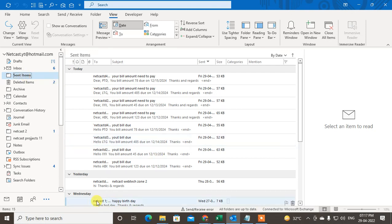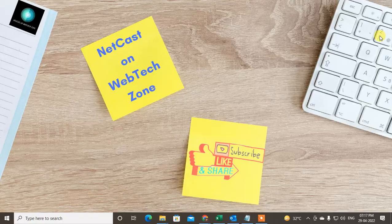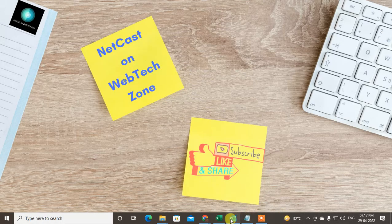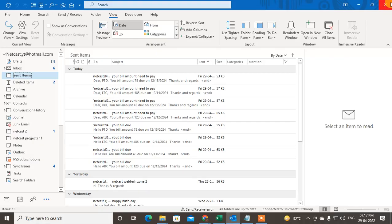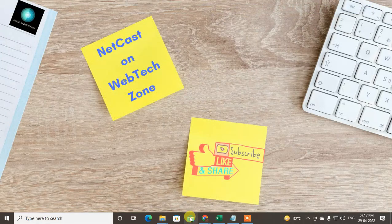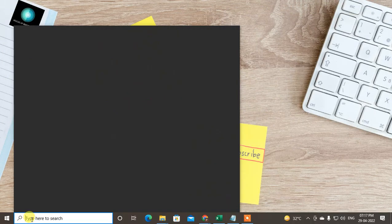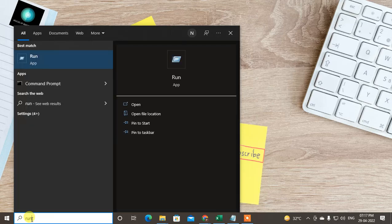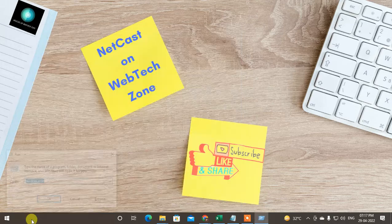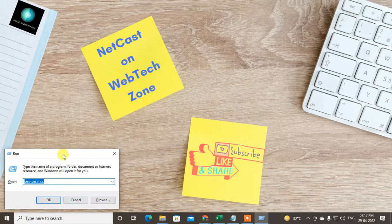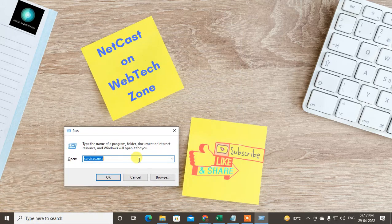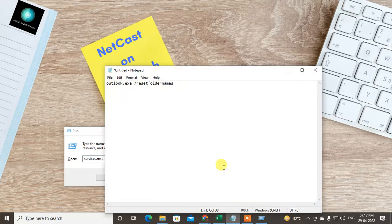To reset it, just close your Outlook first. Then go to Windows Run by pressing the Windows key and typing Run.